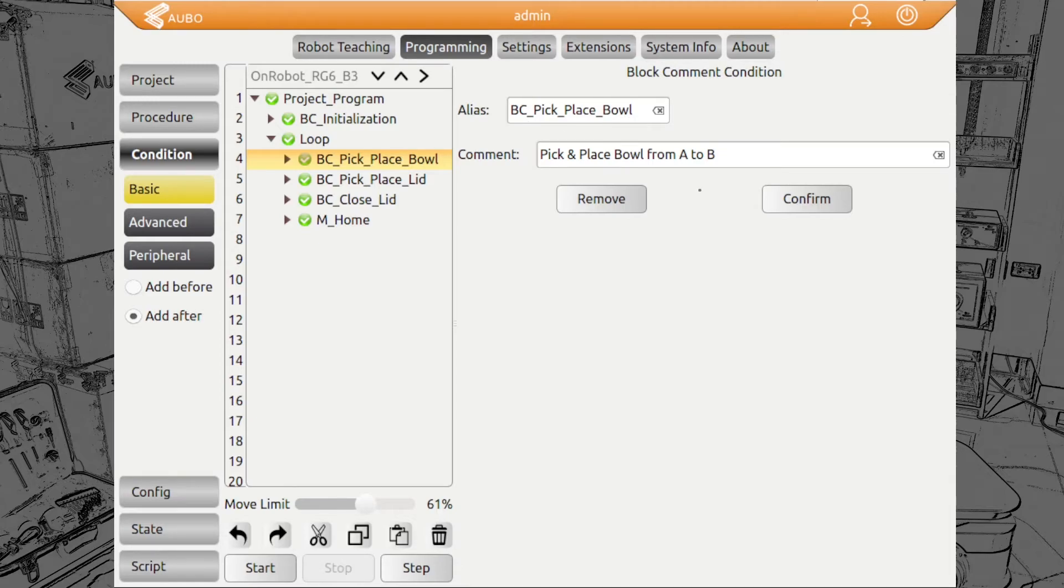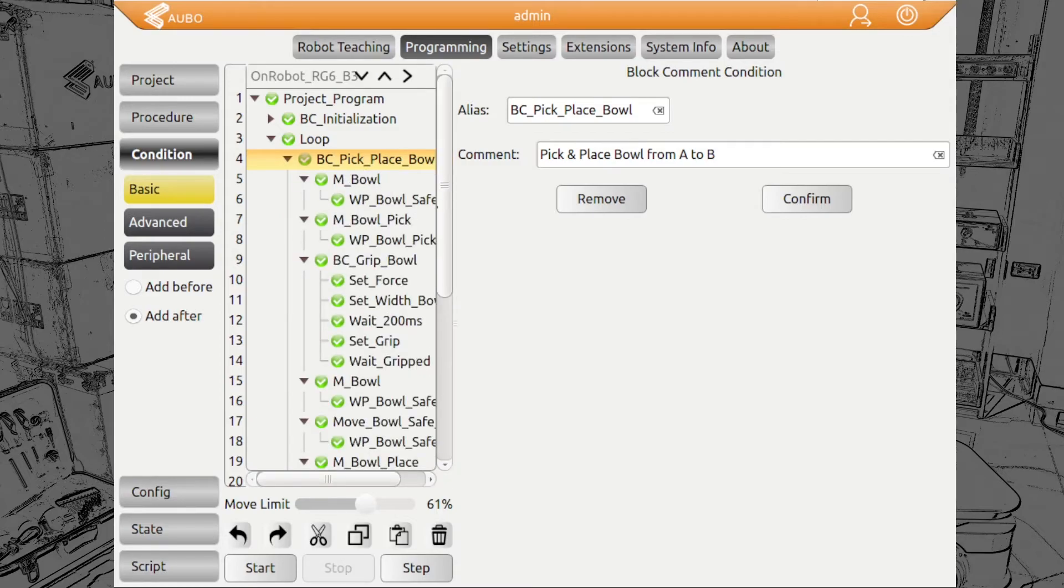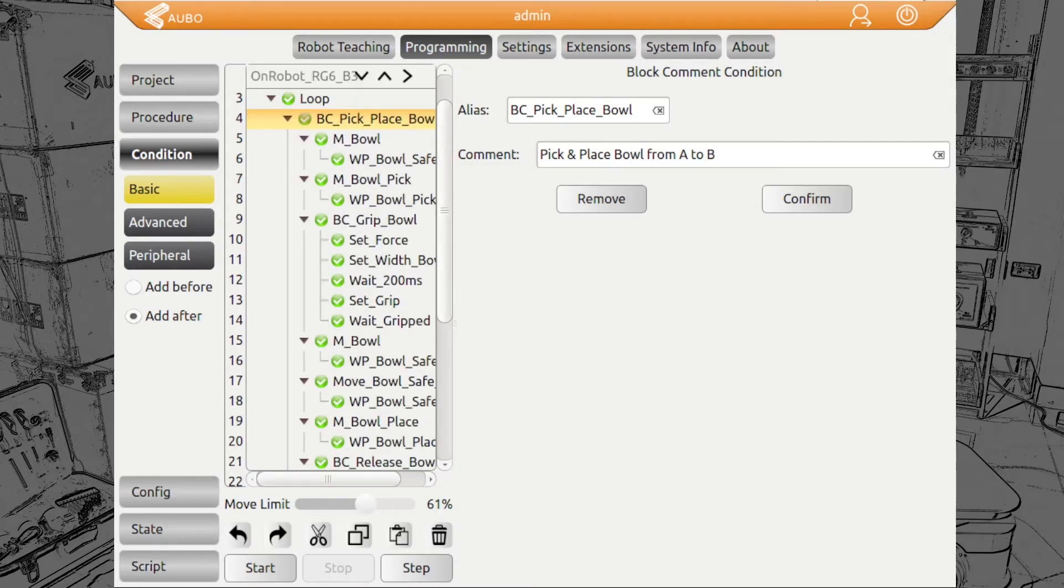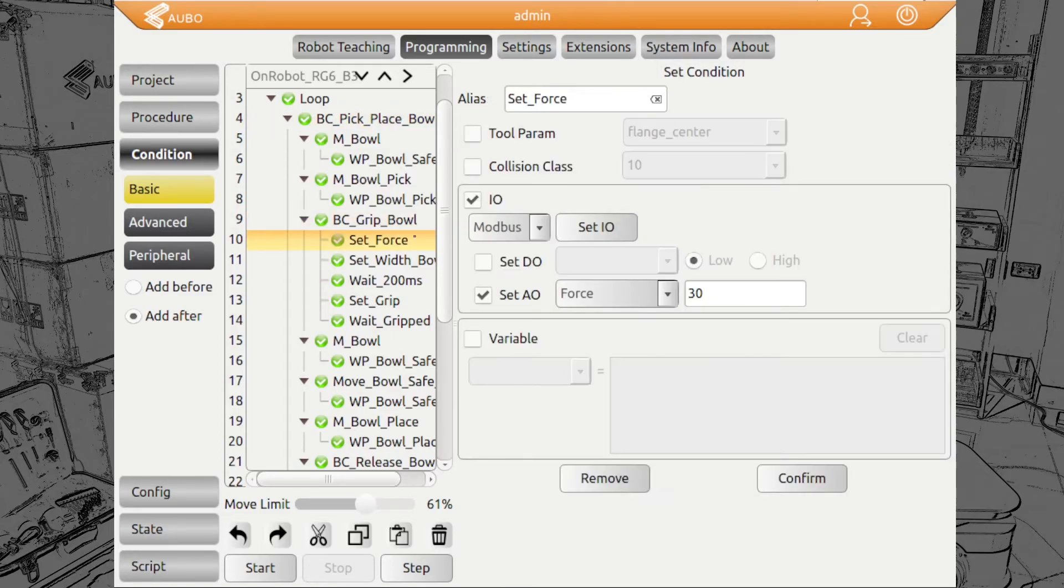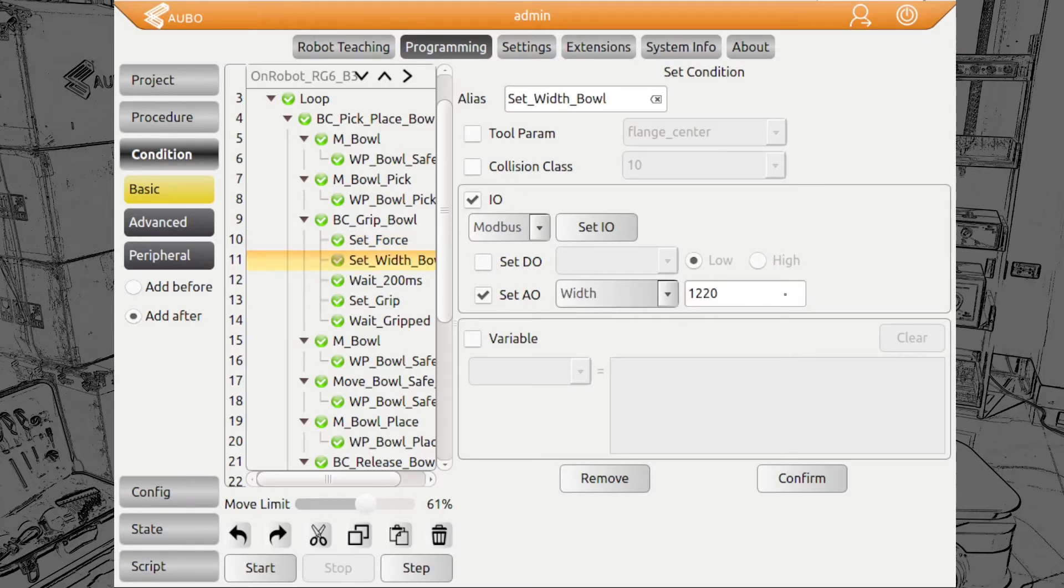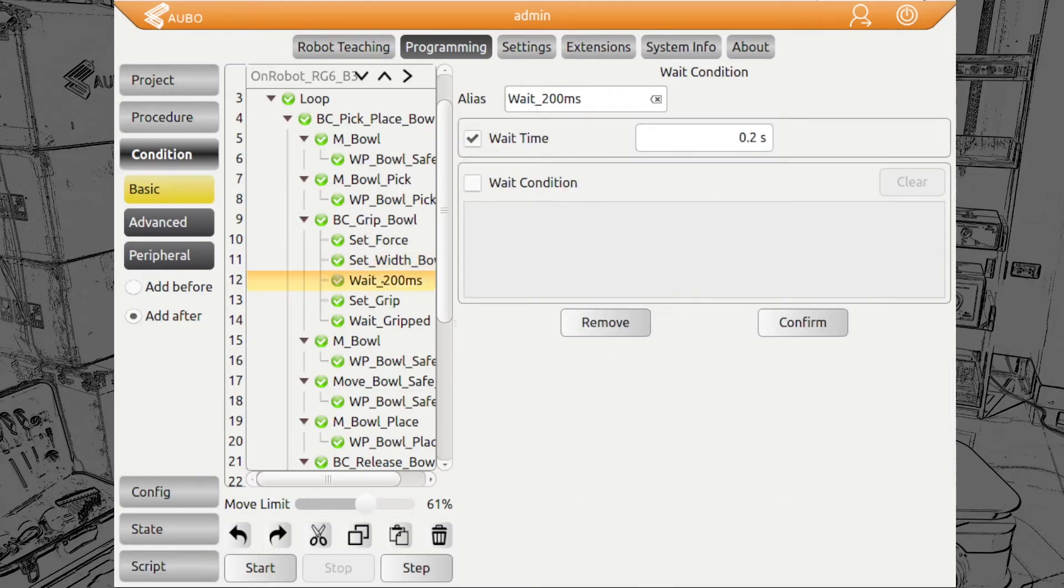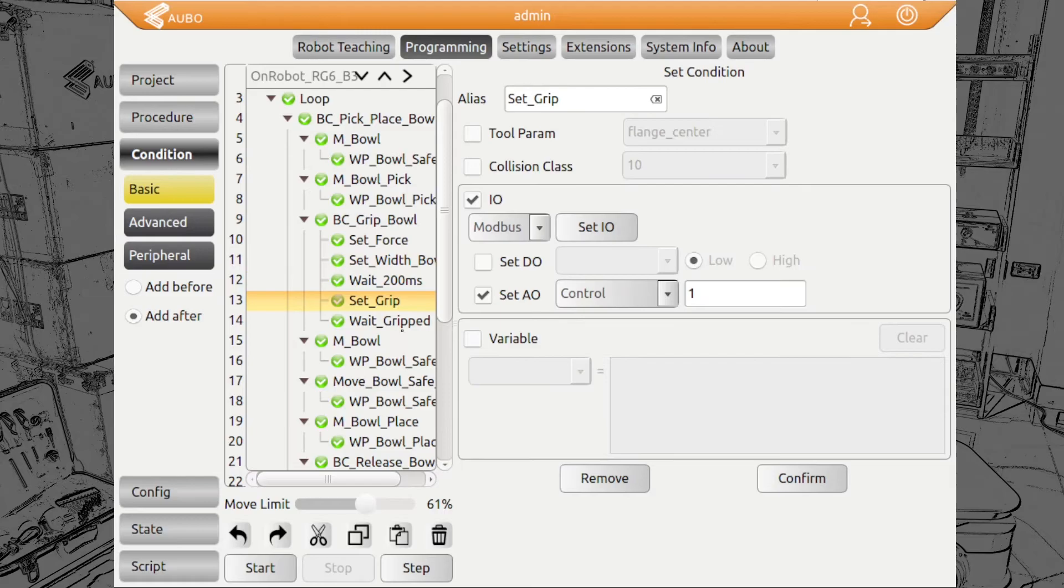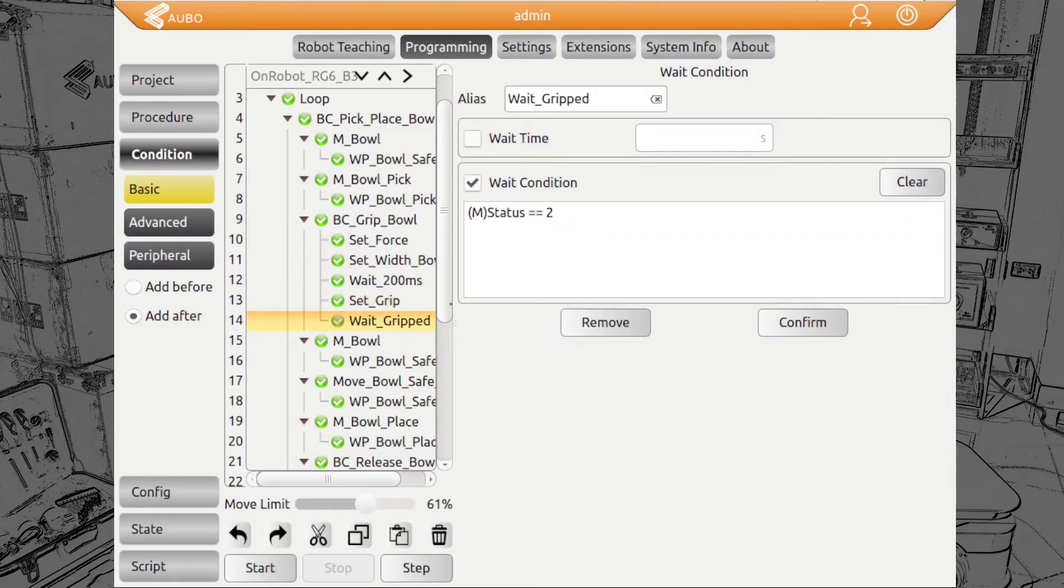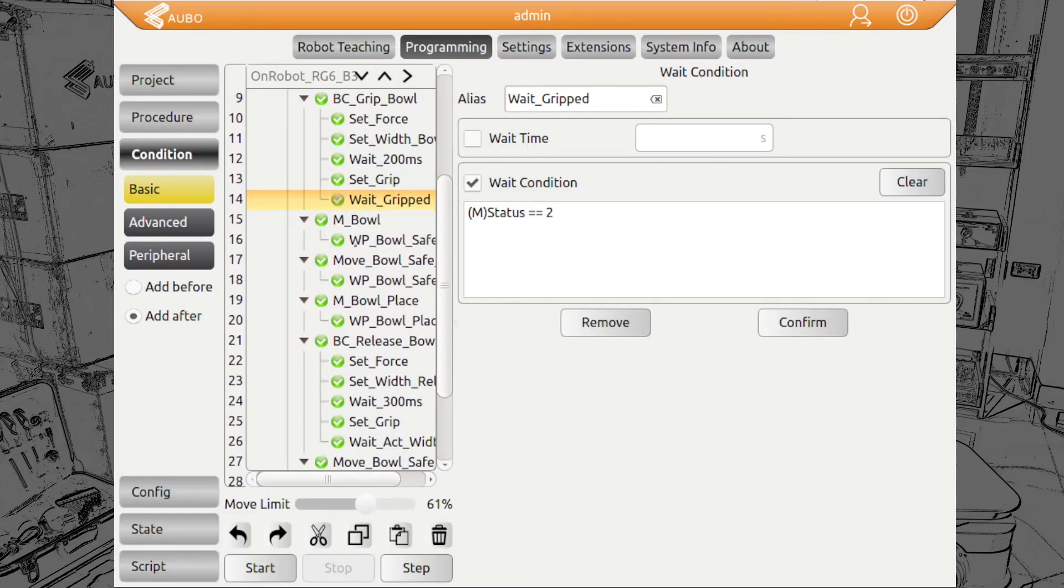We move to the bowl. The interesting part is gripping the bowl. We set the force at 3 Newton. Set a width of 122 millimeters, which is slightly below the actual gripping width of the part you want to grip. To make sure that the gripper actually detects the grip, we wait shortly and set the grip command. Here we wait for a status to be 2, which is gripped.